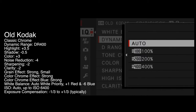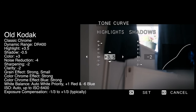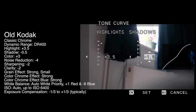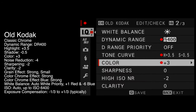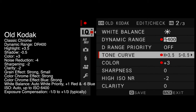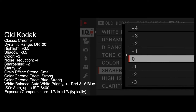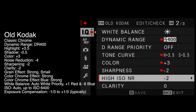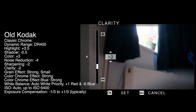Dynamic range is currently on auto — we want to put that on DR400. Highlights, we're going to change that to plus 3.5. Shadows are in the same part of the menu and we want to go to minus 0.5. Color, we're going to change that to plus three. You can see that all of the settings we're changing have got a red dot next to them to indicate that we are changing those settings. Sharpening, we're going to go to minus two. High ISO noise reduction, we're going to change that to minus four. Clarity is at minus two.